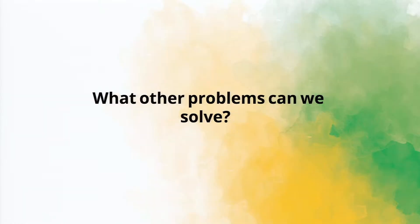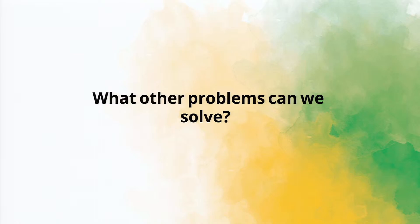This integration is very key, and we solve a lot of business problems. So in addition to bolting on invoicing and accounting capabilities to CRMs, what other problems can we solve?